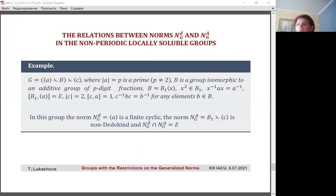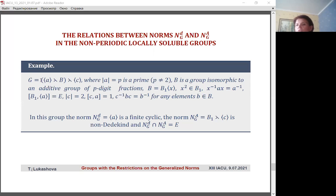It is proved that one of these norms is a subgroup of the other. The fact that the condition of infinity of norm N_G(D) in this theorem is essential is confirmed by the following example shown on the slide. In this group, the norm N_G(D) is a finite cyclic subgroup; the norm N_G(A) is a non-periodic non-Dedekind group, and the intersection of these norms is identity, so neither norm is a subgroup of the other.